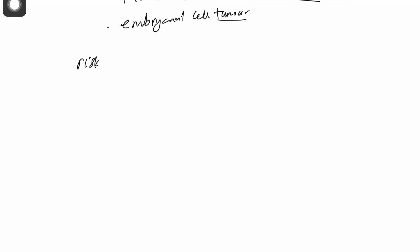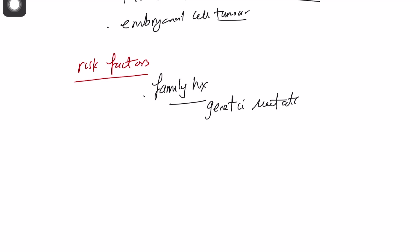So what are the risk factors of testicular cancer? It's one of two things. Family history is on the top or genetic mutation. Number two will be cryptorchidism.